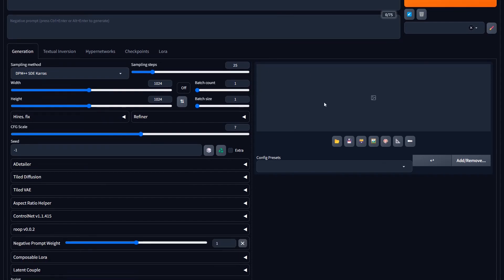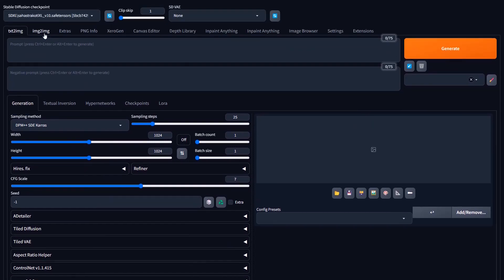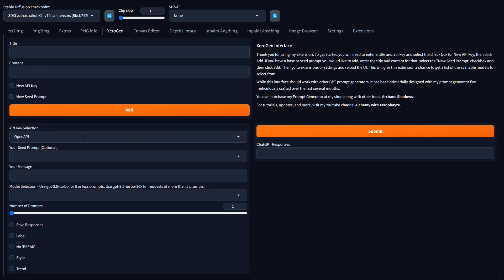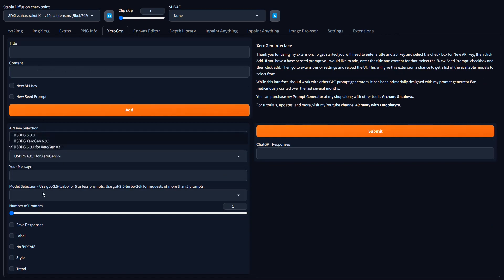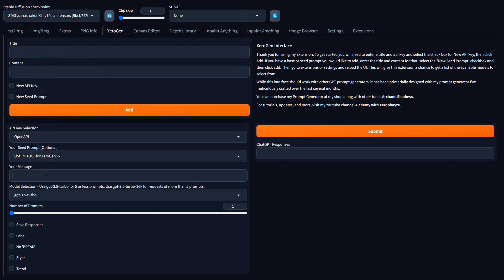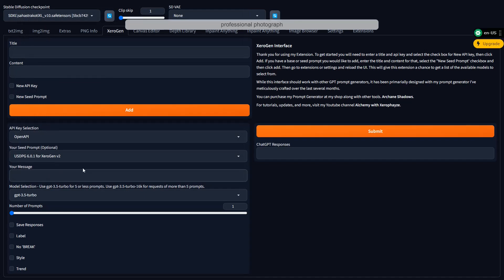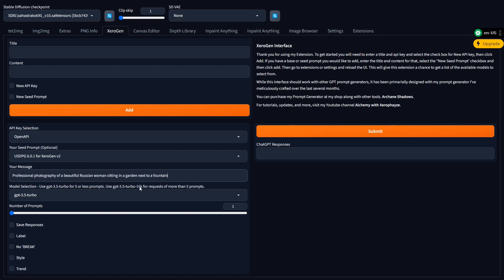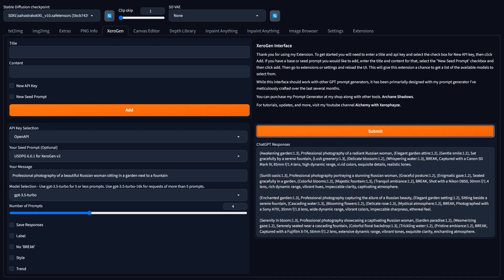There are a couple of workflows I use and we're going to start with the one that deals with ControlNet. So let's dive in and figure out what image we want to generate. I think I'm going to do a garden scene — maybe a pretty woman or something like that. So: 'Professional photography of a beautiful Russian woman sitting in a garden next to a fountain.' We'll get a few prompts and then move on.